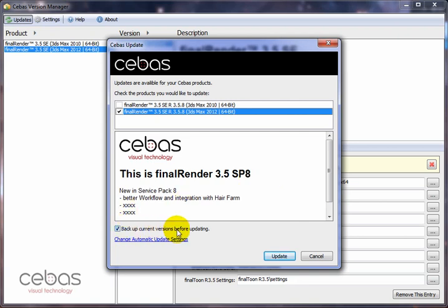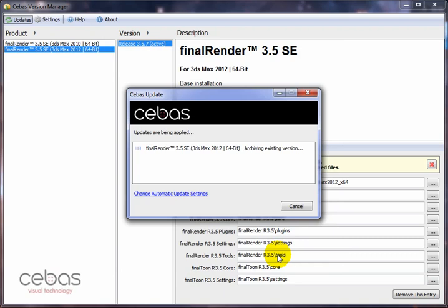Another important checkbox is 'backup current versions before updating.' We do recommend keeping this enabled and letting the system manage versioning of your plugins. Then we press the update button, which brings up the next dialog. It connects with our server and archives the existing version — copies everything, zips it into one archive file — ensuring you always have a running version available. The system then downloads the new build, unzips it, and installs it. That's all you need to do.